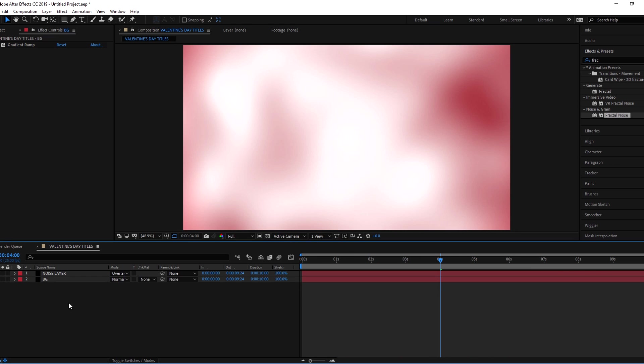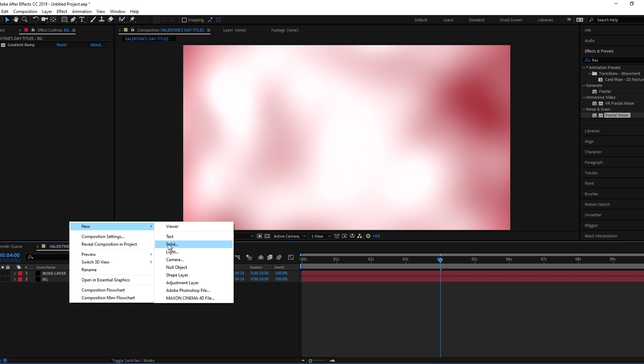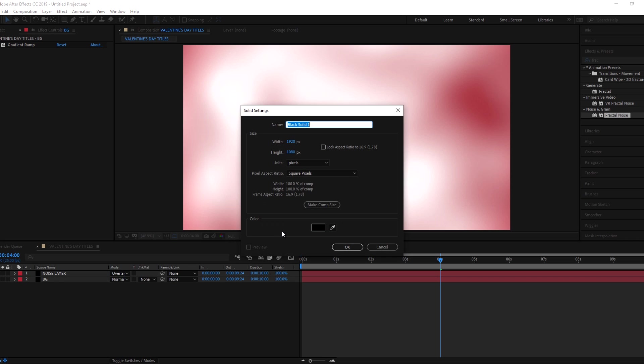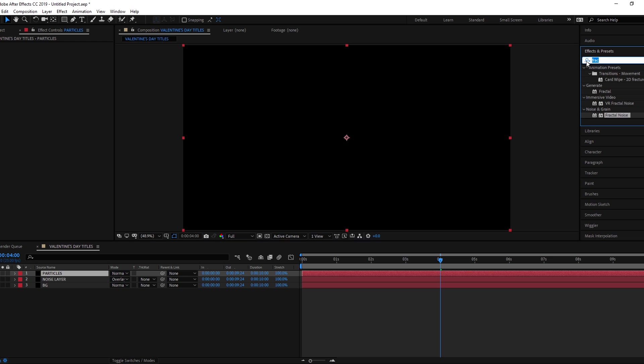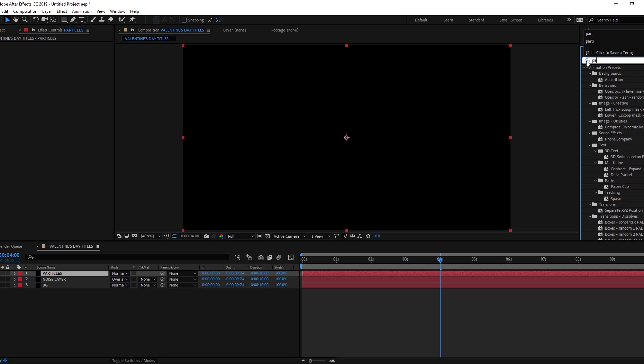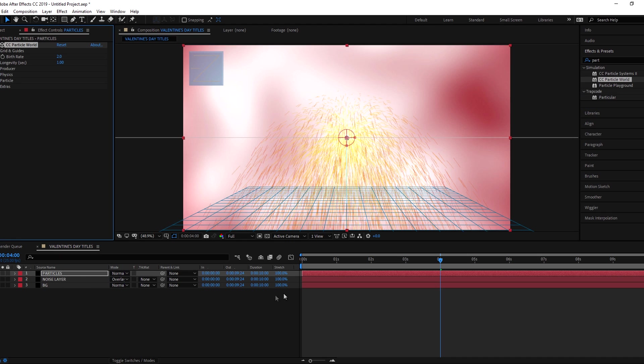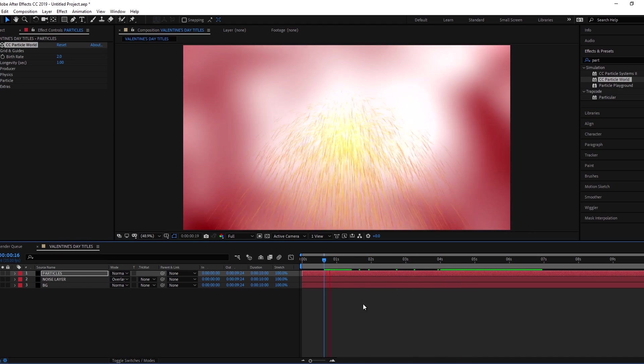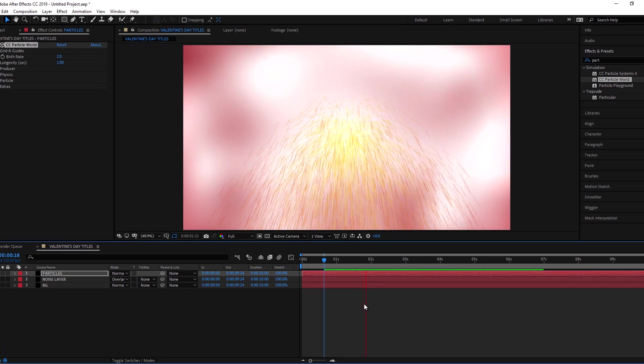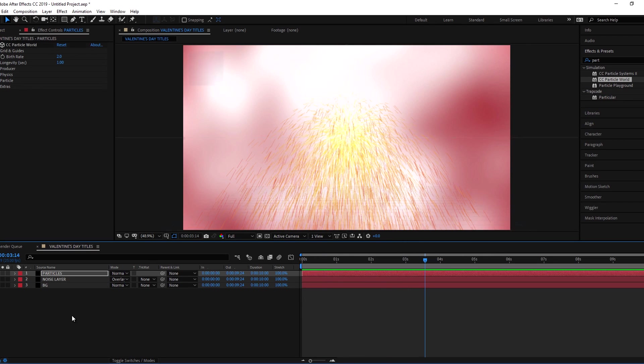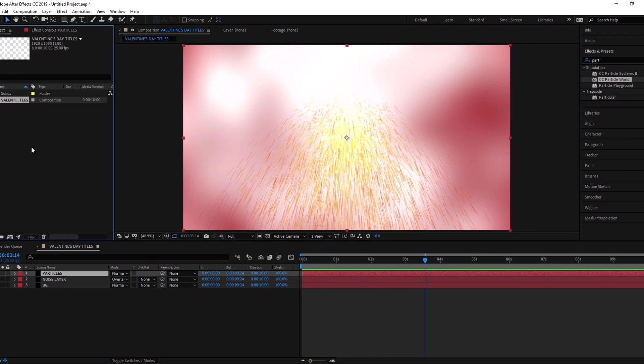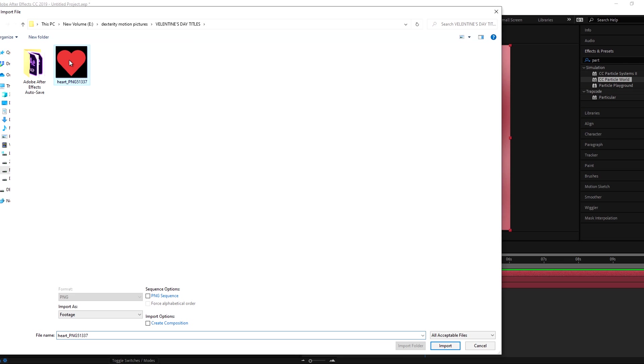Make a new solid for particle layer and add particle world to it. Now import your heart PNG image to composition and drag it to timeline.